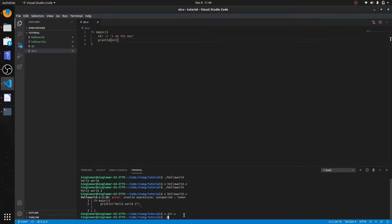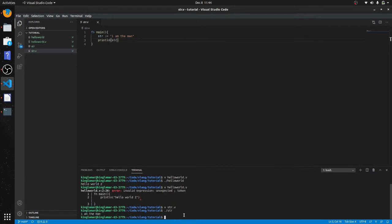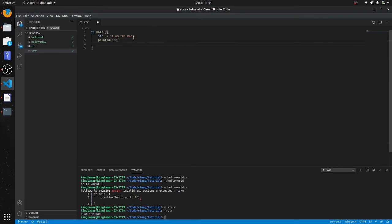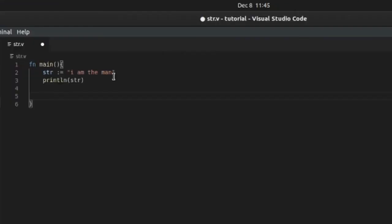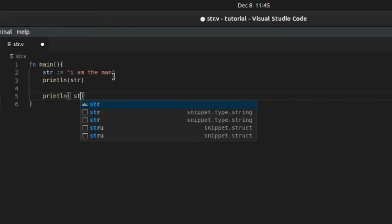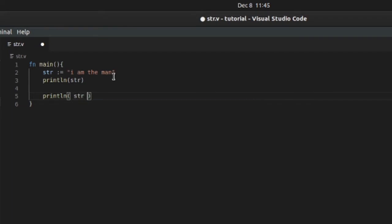Slash str. You see it'll print out 'I am the man'. Okay, so we can also concatenate. Concatenate is to append two strings together. Alright, so we'll do this in a print statement. Print line str plus, uh...